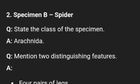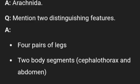Specimen B is spider. State the class of the specimen — the specimen is class Arachnida. Two distinguishing features of the spider: it has four pairs of legs and two body segments.